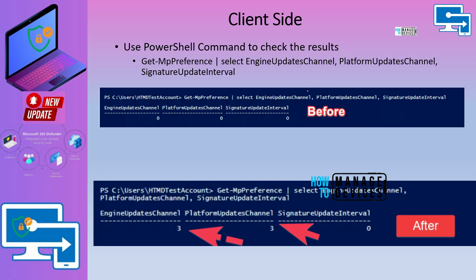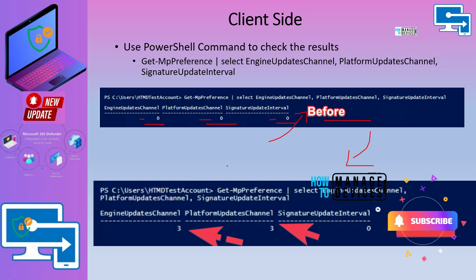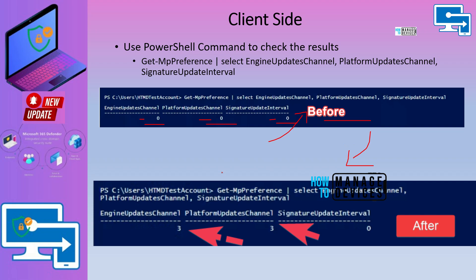You can use the following PowerShell script to get the deployment channel details of a particular Windows 11 device. You can see engine update channel is 0 and platform update channel is 0 before the deployment of policies. Now we have deployed the policies to change the deployment channels of Microsoft Defender Antivirus. After that, when you run the PowerShell command again, you will get different deployment channel numbers such as 3 or 4 for engine updates and 3 or 4 for platform updates.